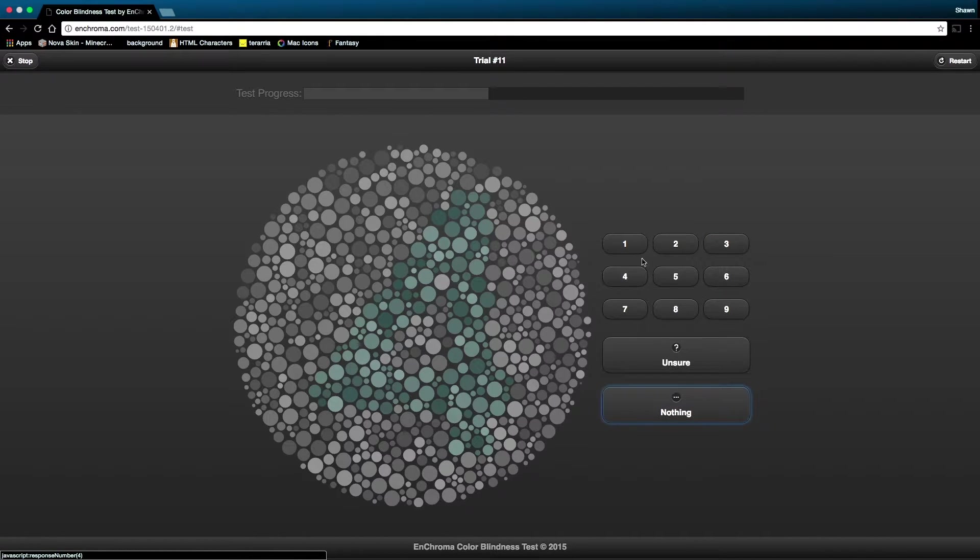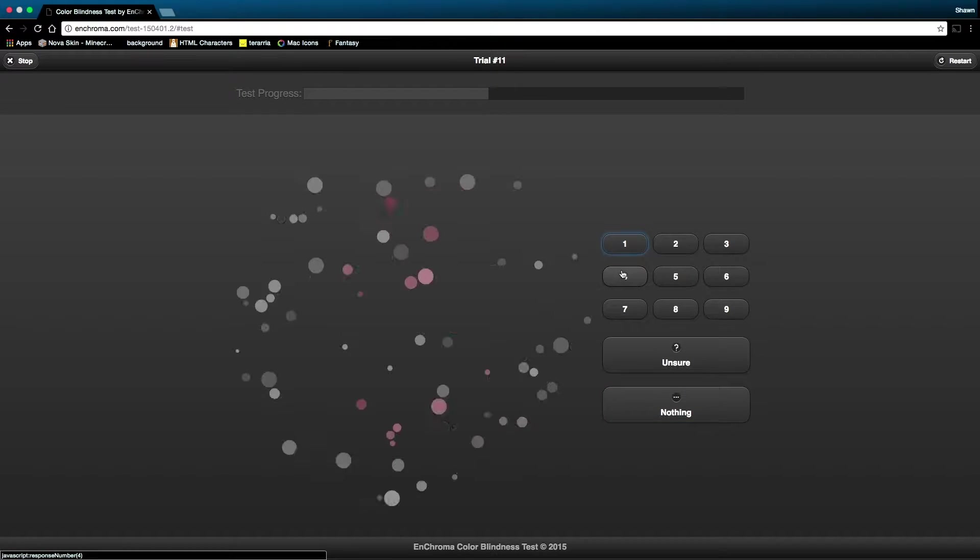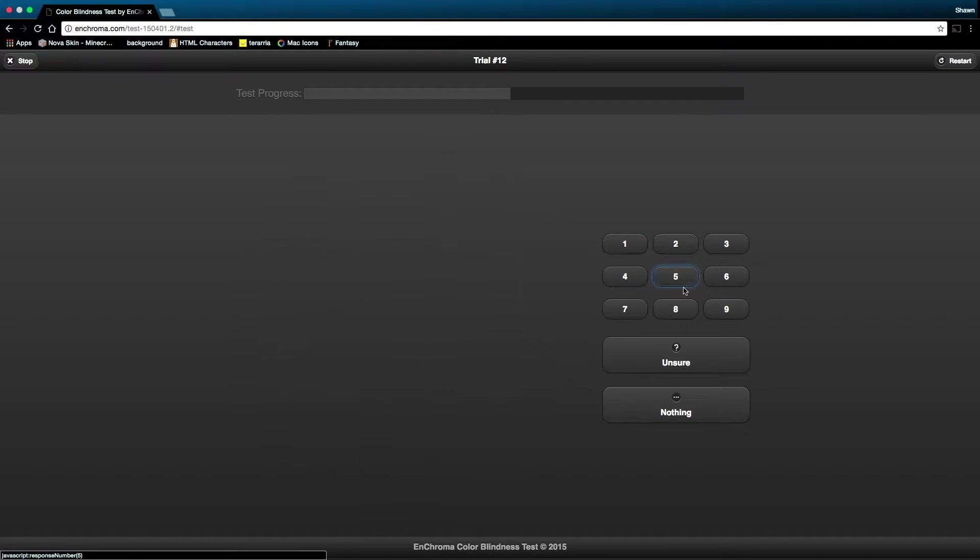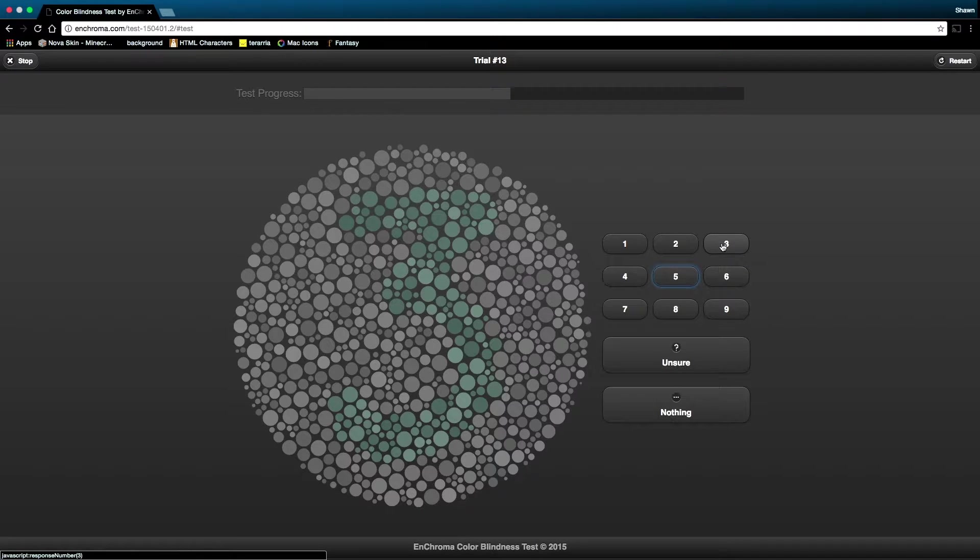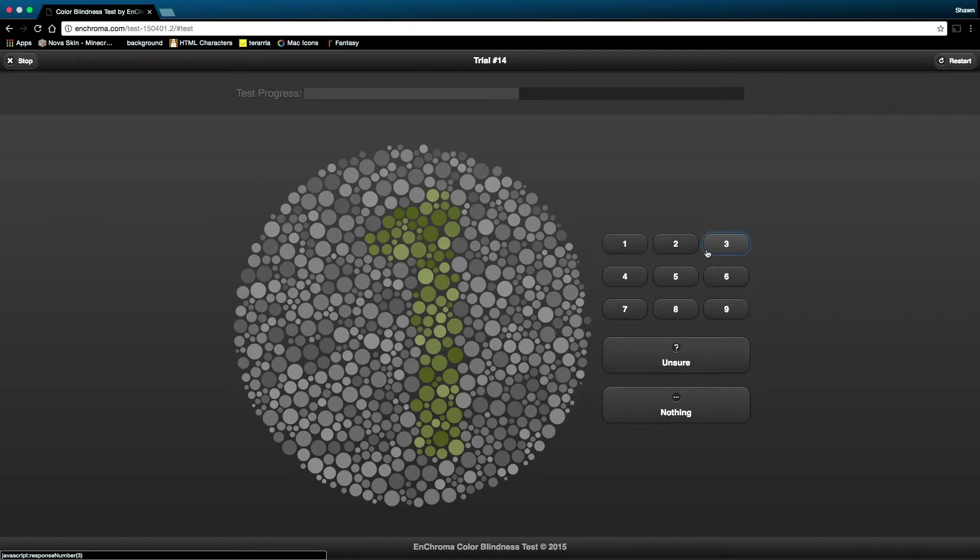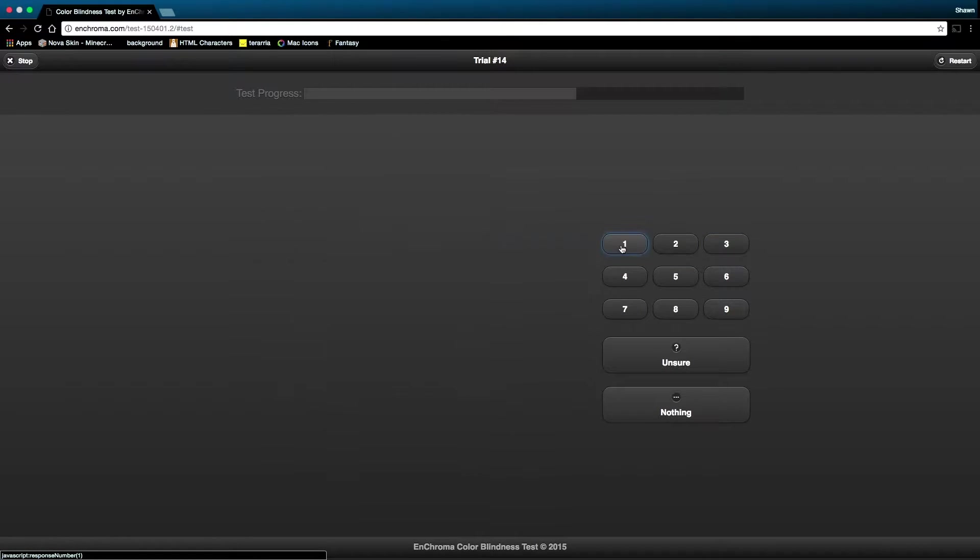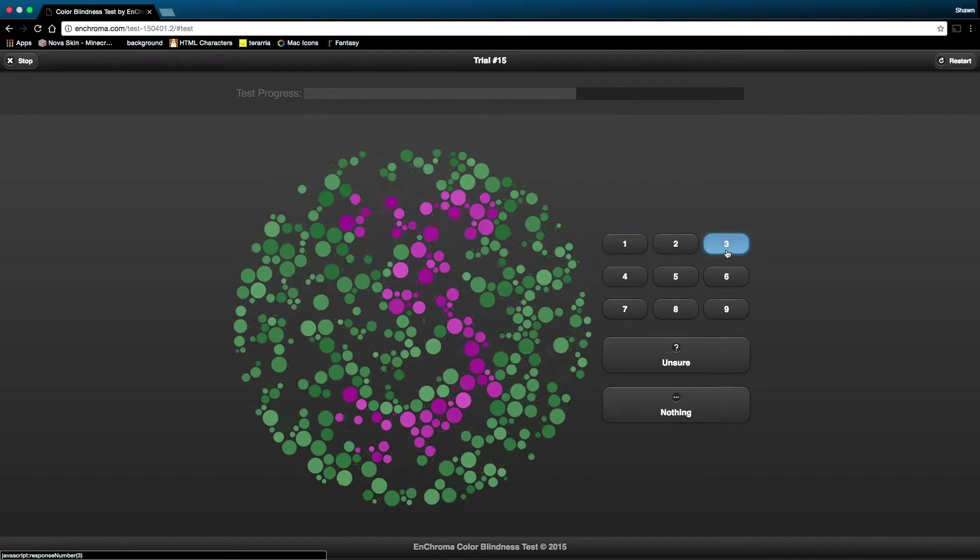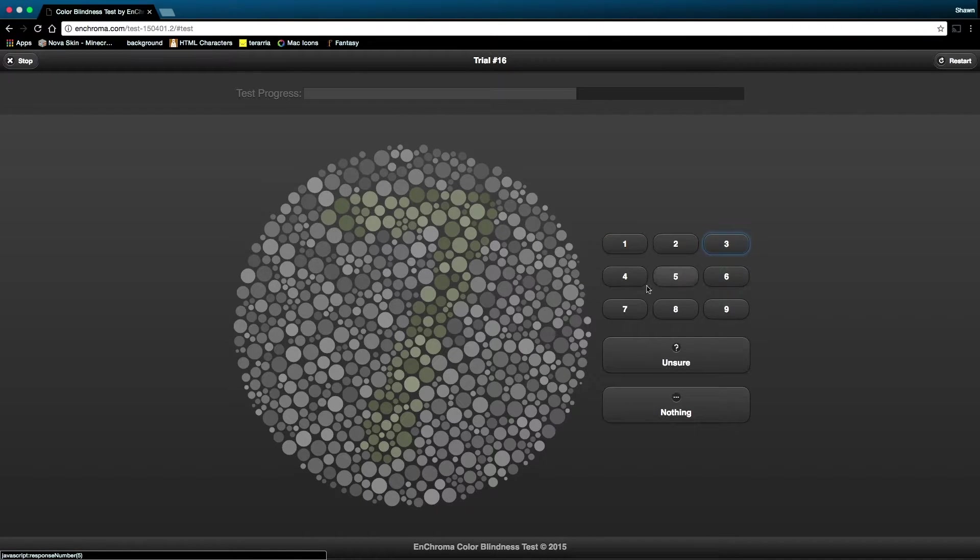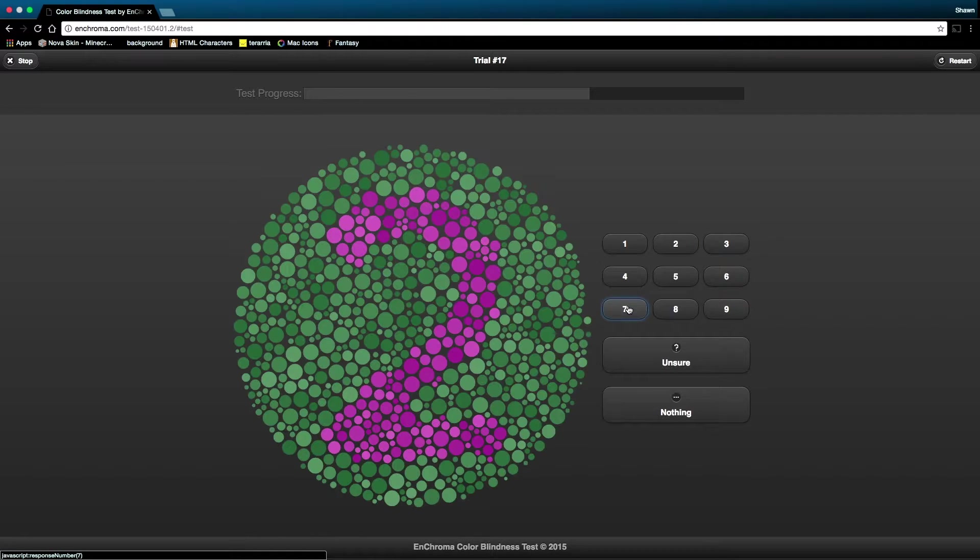This is hard. That looks like a one. That's a five. That's a three, I want to say. That's easily a one. That's a three. And this is actually really hard. I think it's a seven, though. Two.